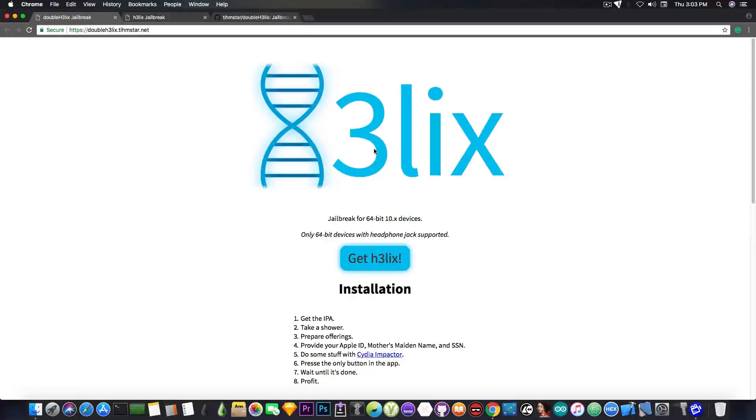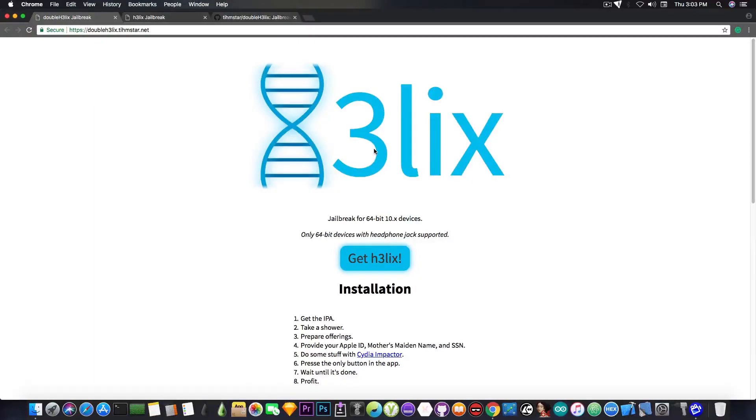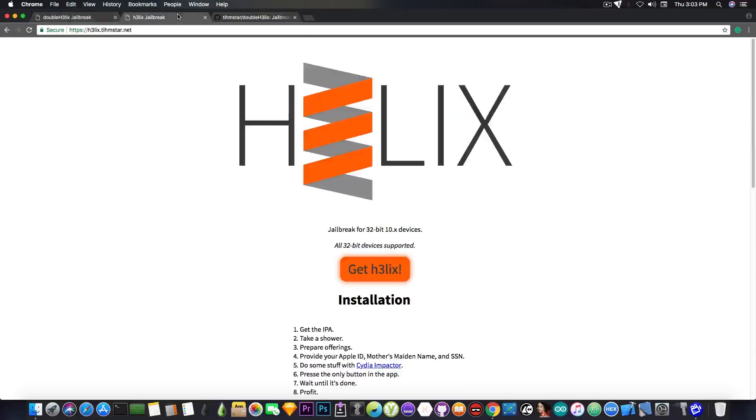It has been released just a couple minutes ago by TeamSTAR and Saeguza, and it's pretty much the 64-bit version of the H3lix jailbreak for 32-bit devices that was released just a couple months ago.